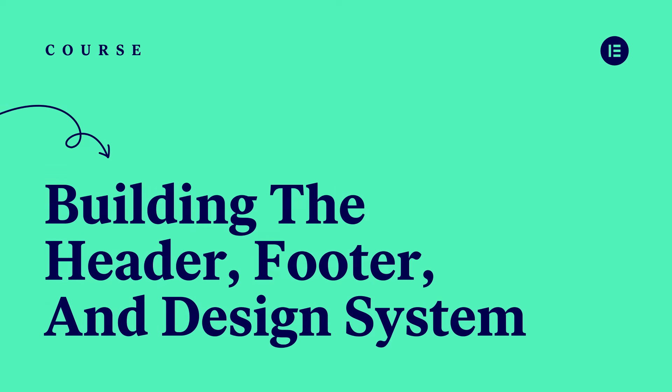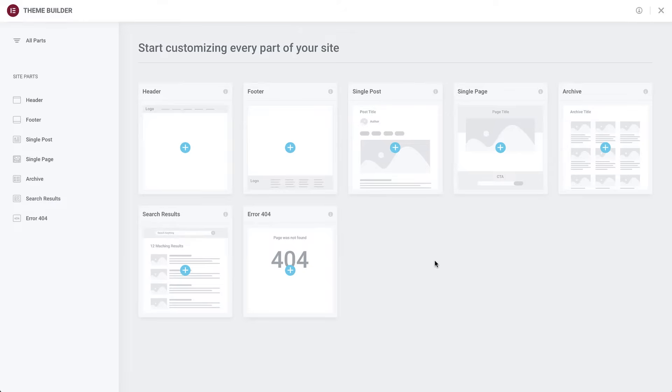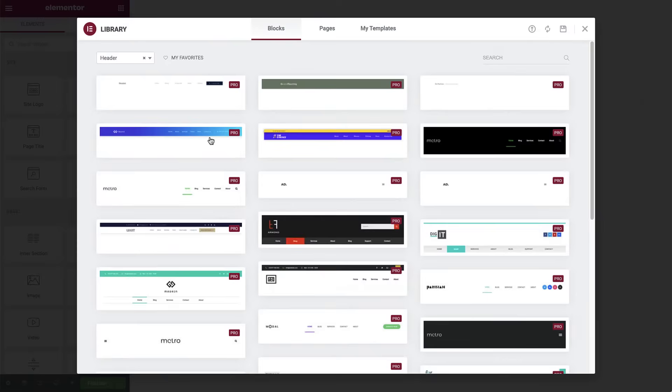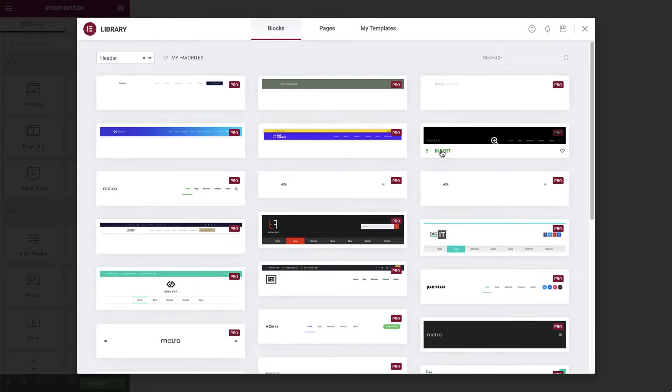Since we haven't created any parts yet, your initial view will look like this. Click to add a new header. You can either select one of the pre-made header templates from the library or create your own, just like we'll do in this course.